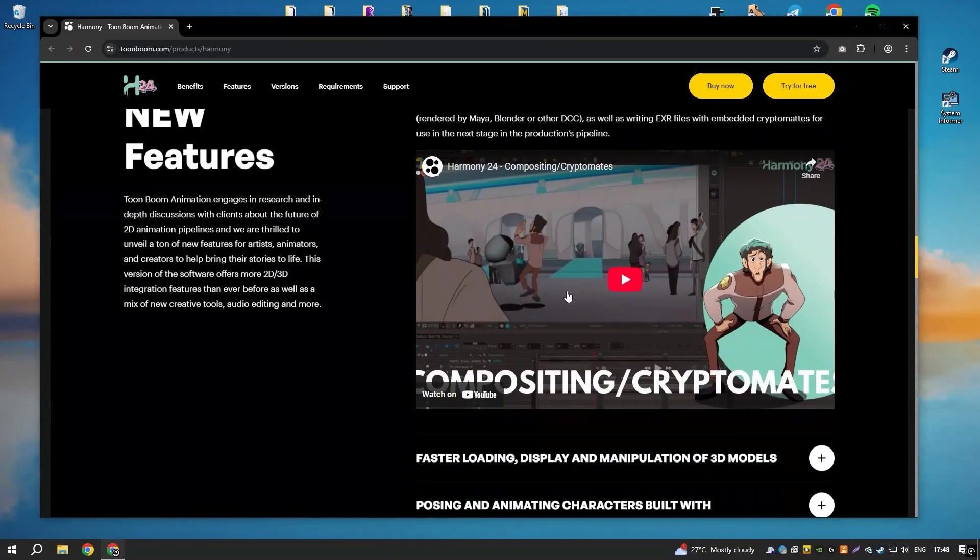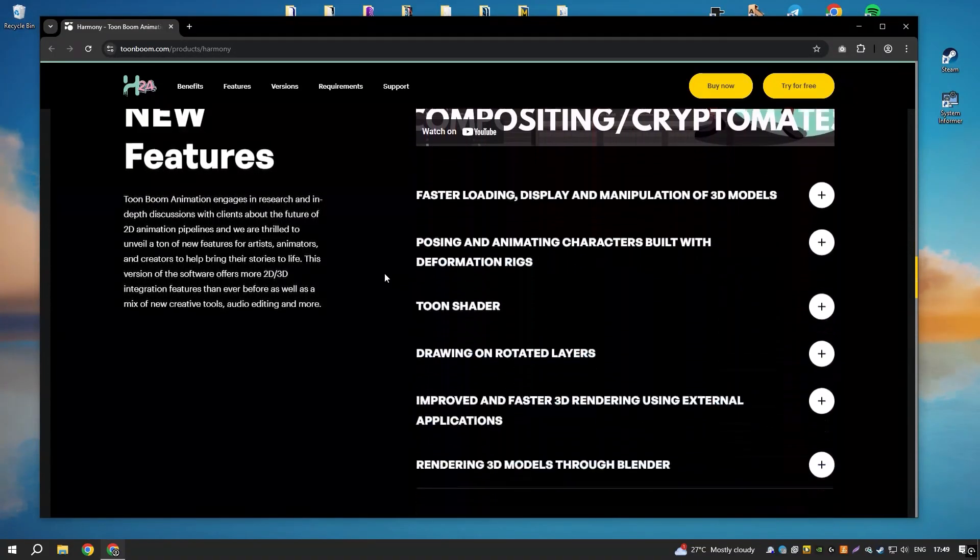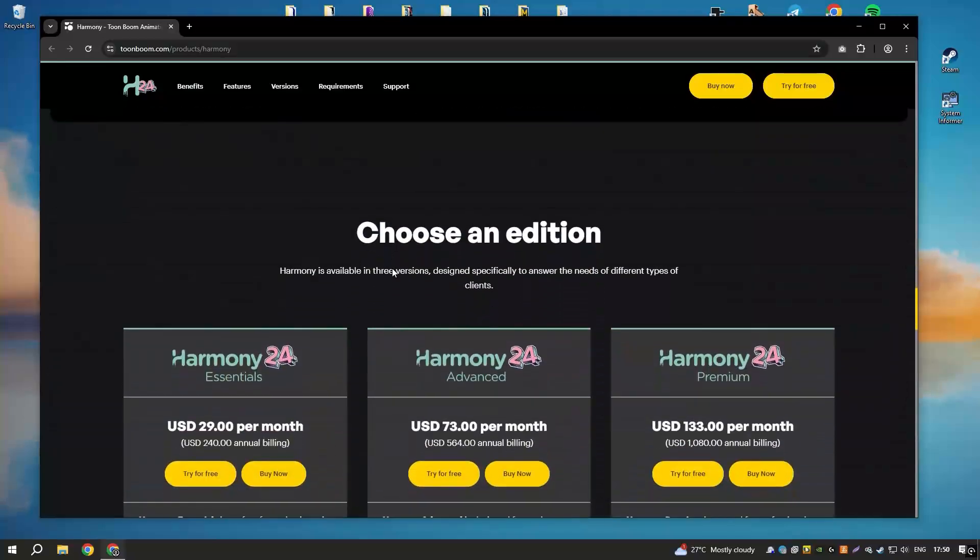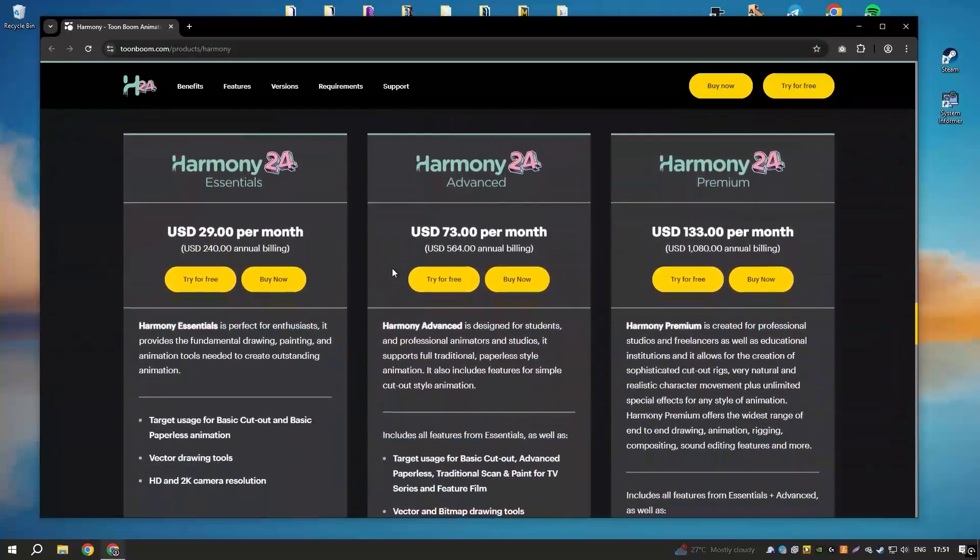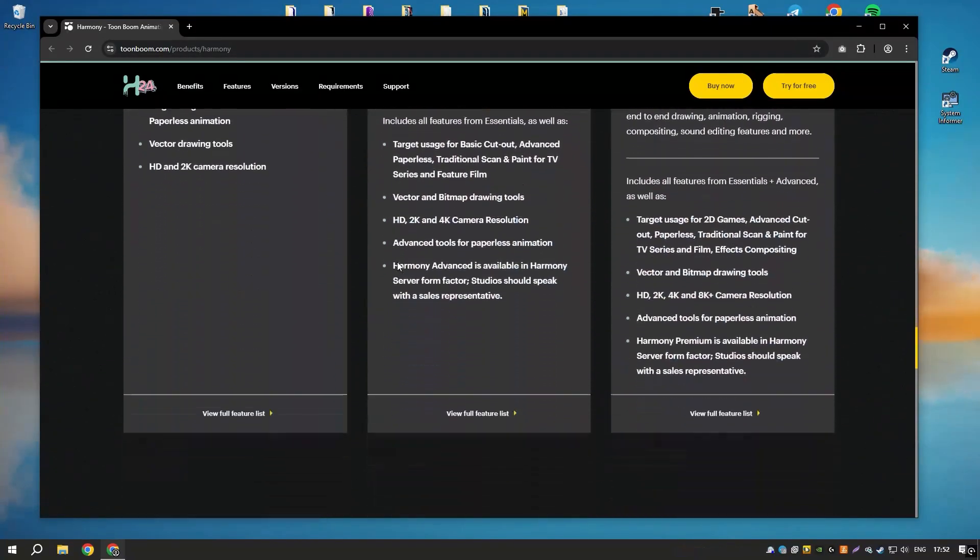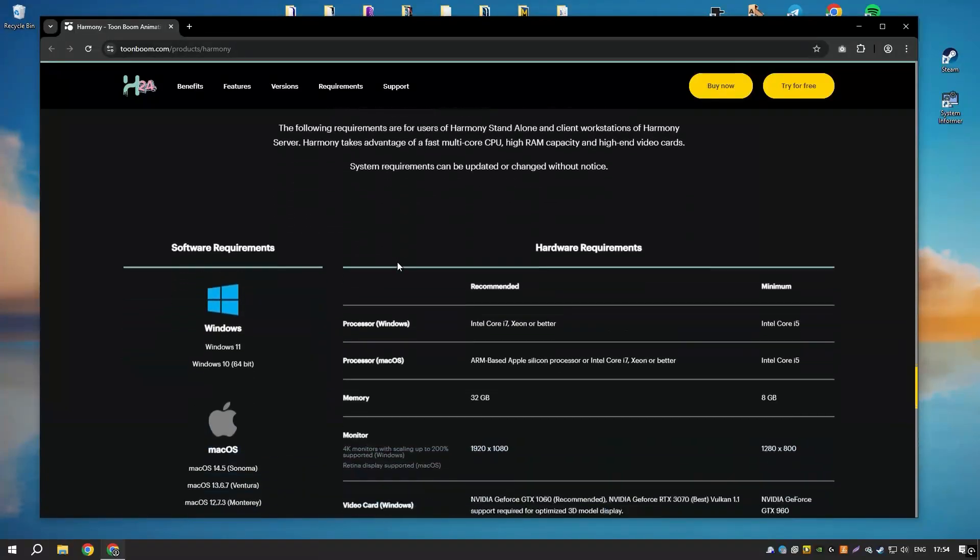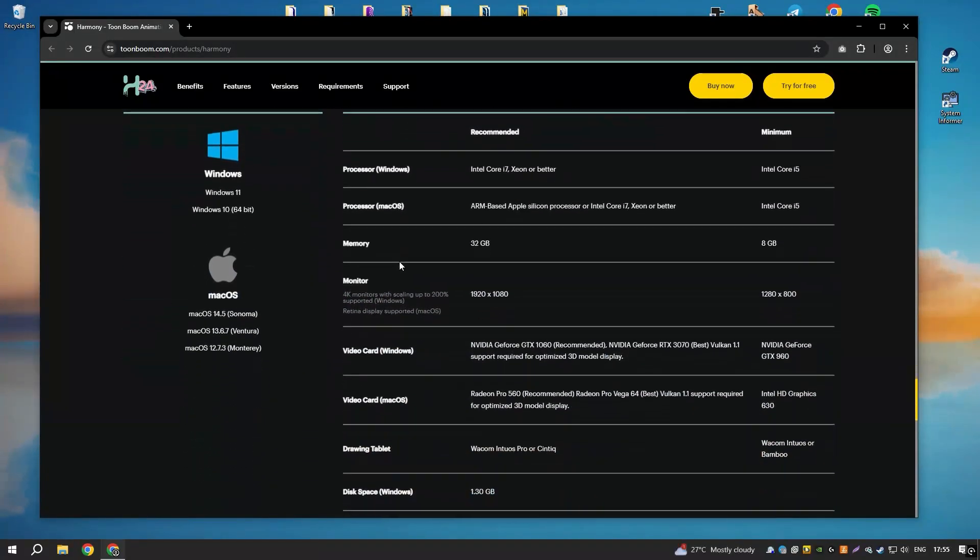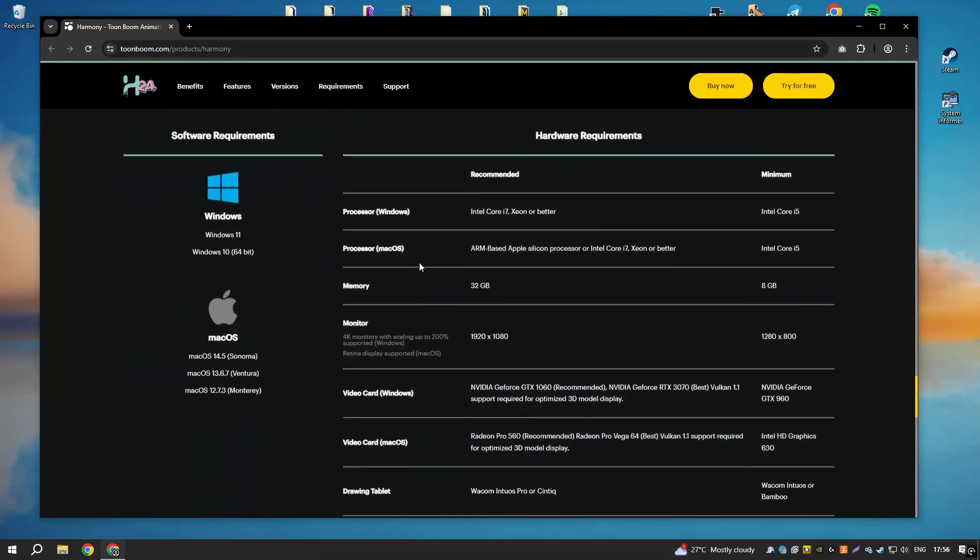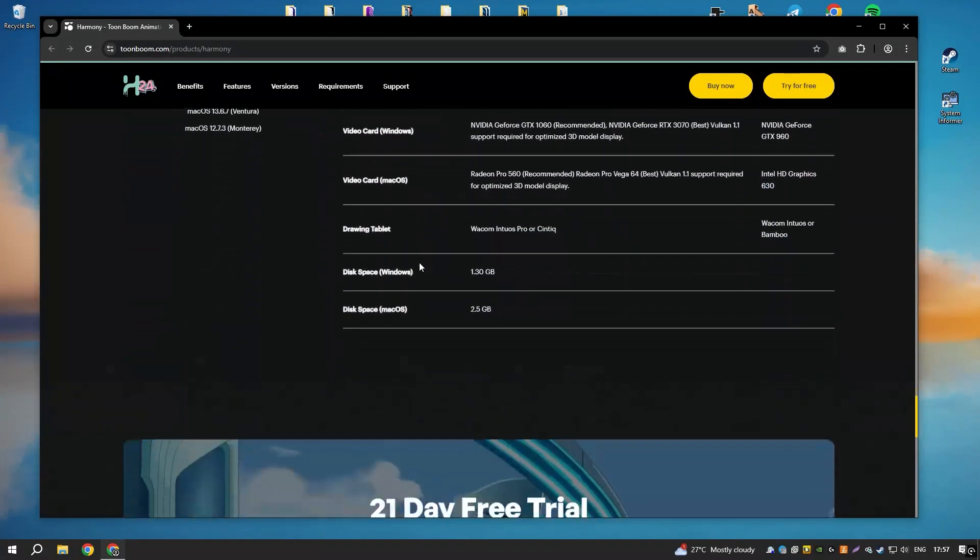The software also includes advanced rigging tools, allowing users to create complex character rigs with ease. These rigs can be reused and adjusted for different animations, saving time and effort in the animation process.